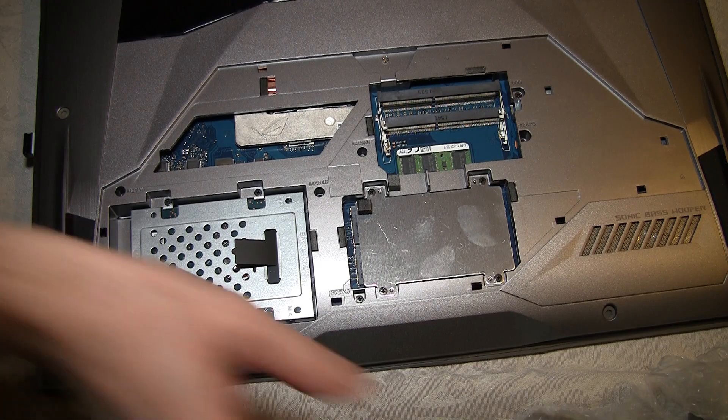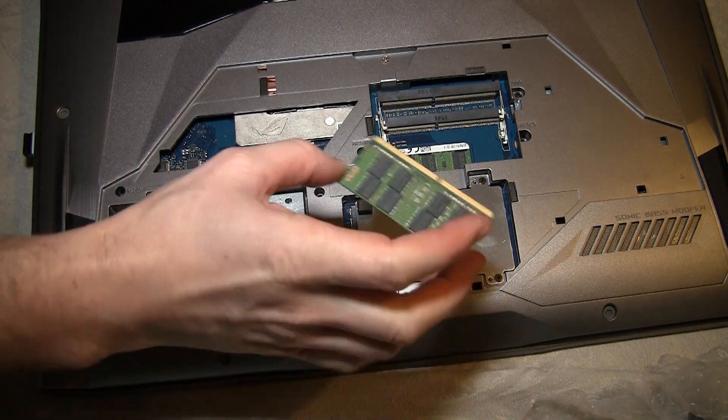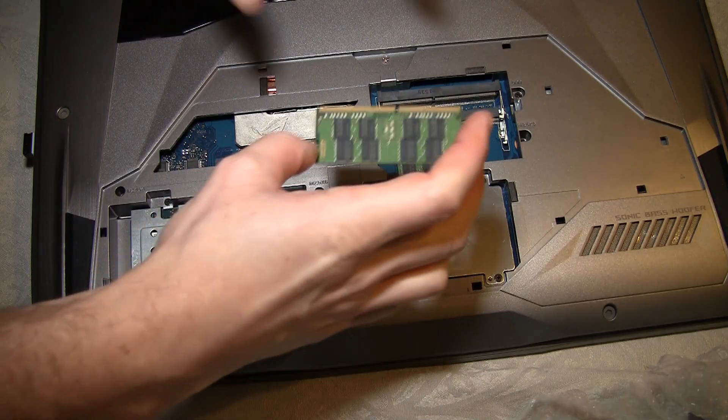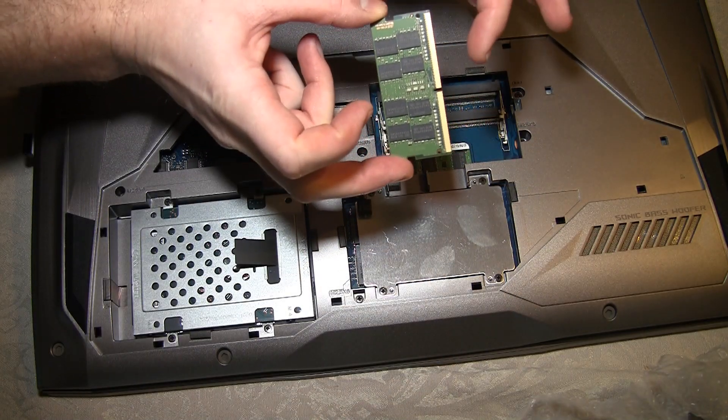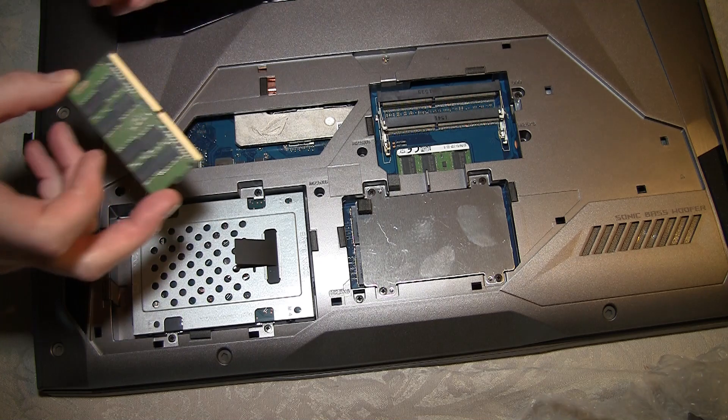So what you do, carefully take your RAM. You have to see which way it goes in. See the notch here.